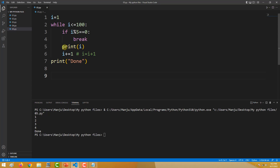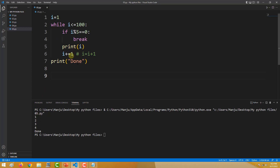Print is within the while loop, not the if loop. Break is under if; print is under while. After i gets printed, which is 1 in the first iteration, in the next line it gets incremented by 1, meaning i becomes 2. Once again it checks: 2 less than or equal to 100 — true. It checks whether 2 mod 5 equals 0 — false. So this line will be skipped, and 2 will be printed.